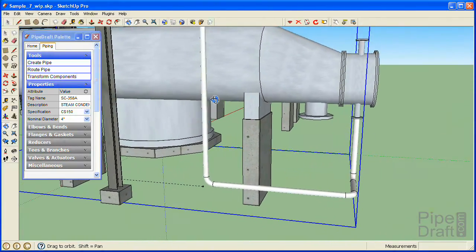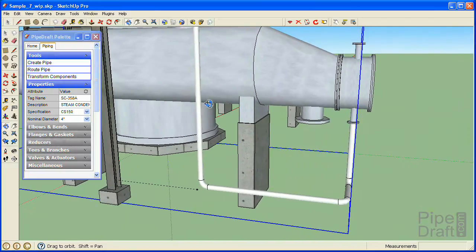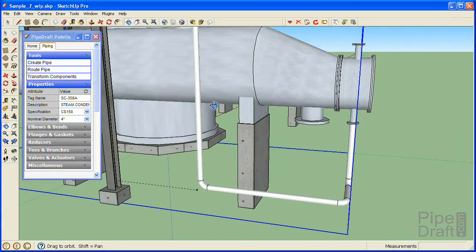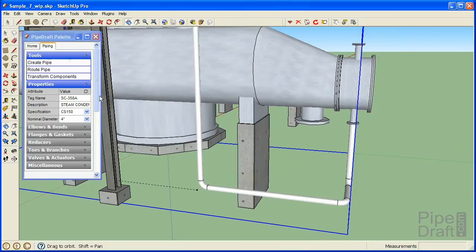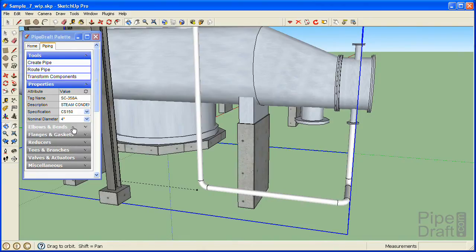Now let's define the route for the control valve station bypass. The bypass line will be a 4x3 inch nominal diameter so we're going to insert a 4x3 inch tee in the lower horizontal section of the route.